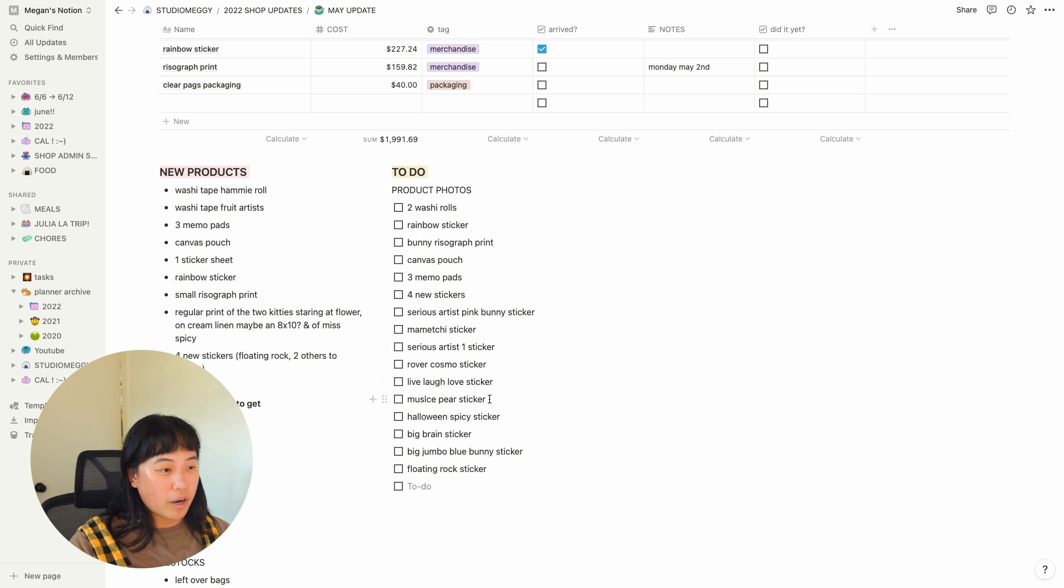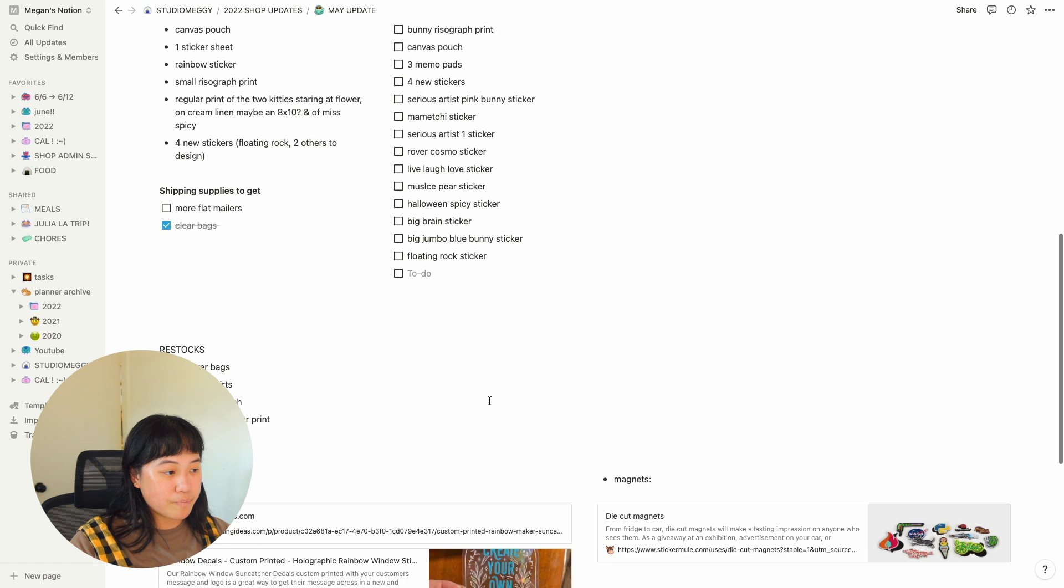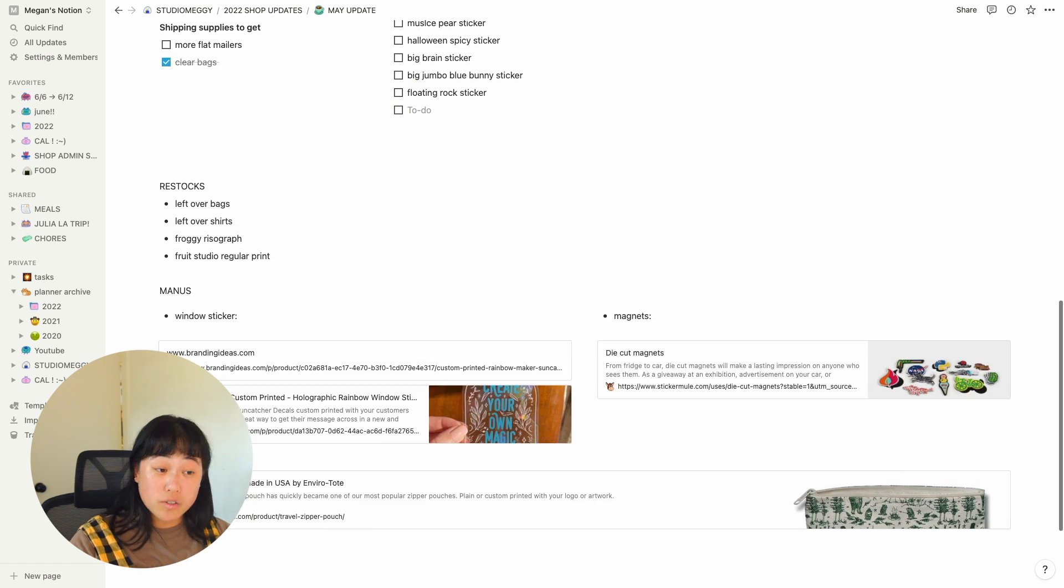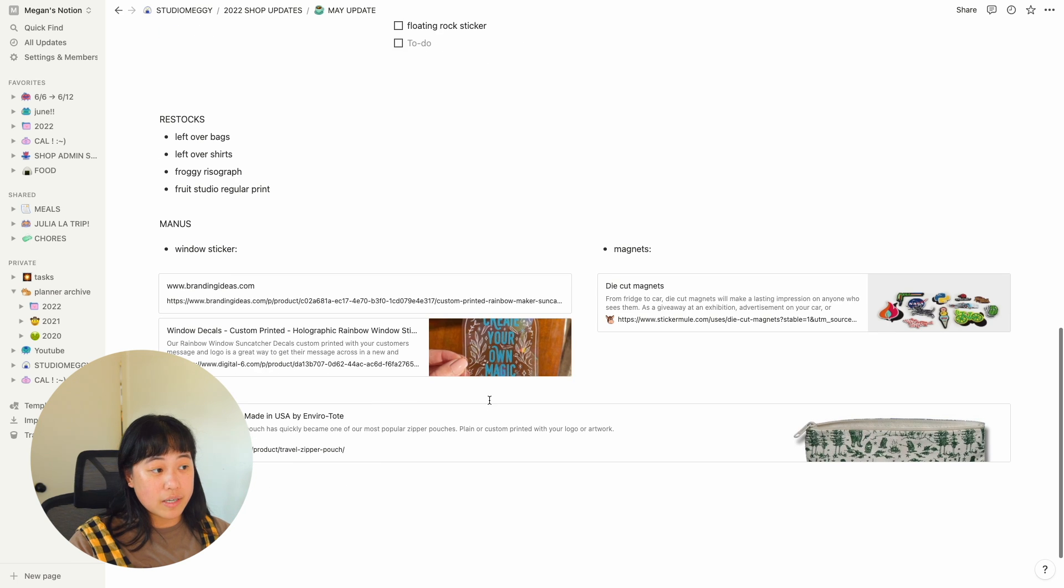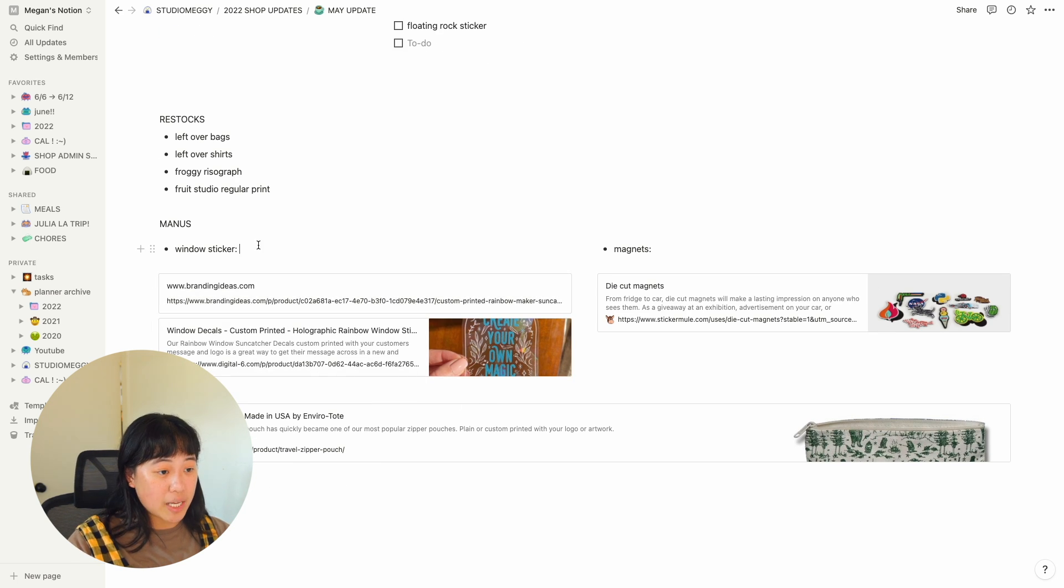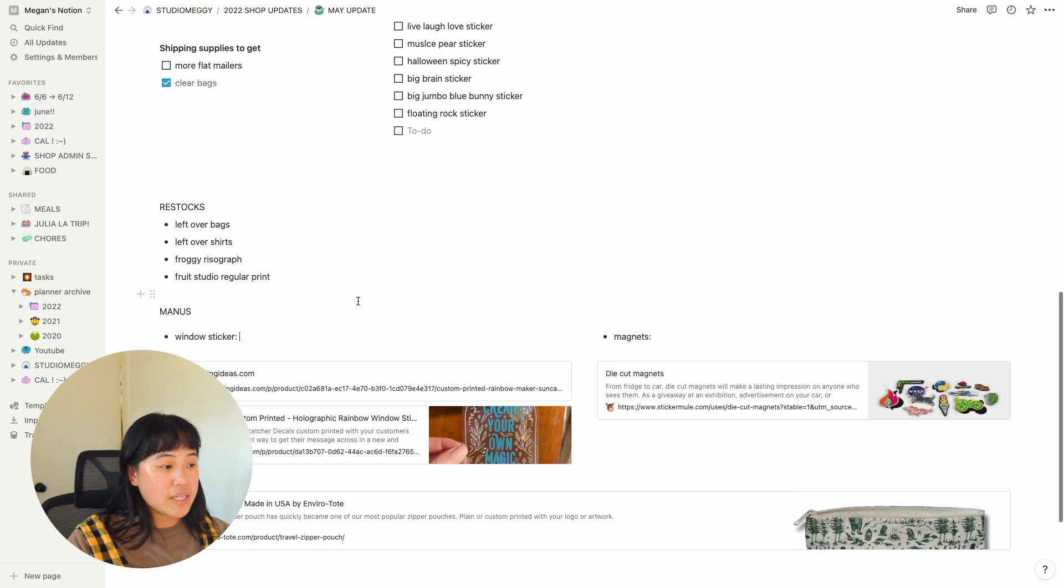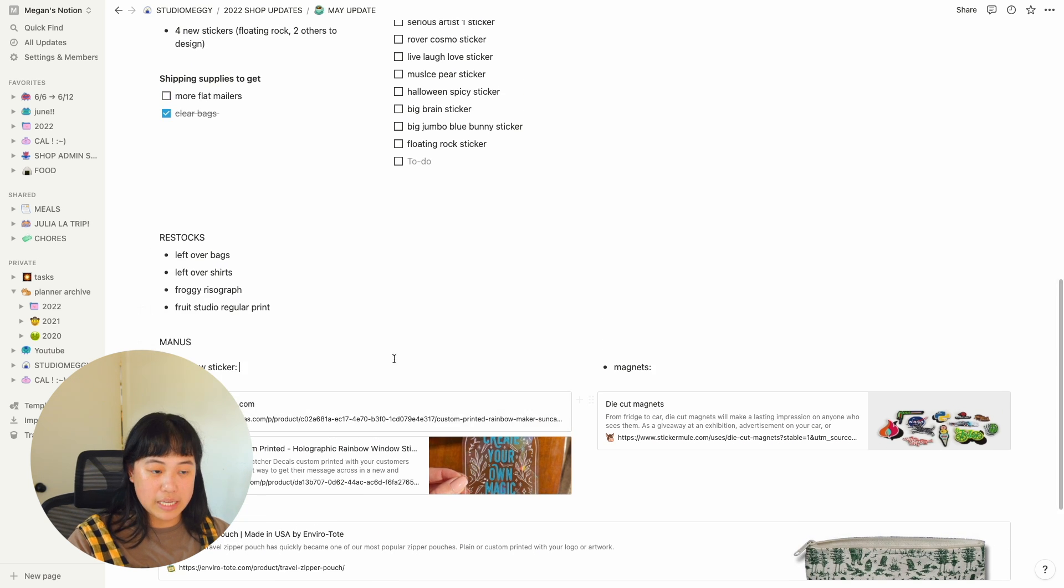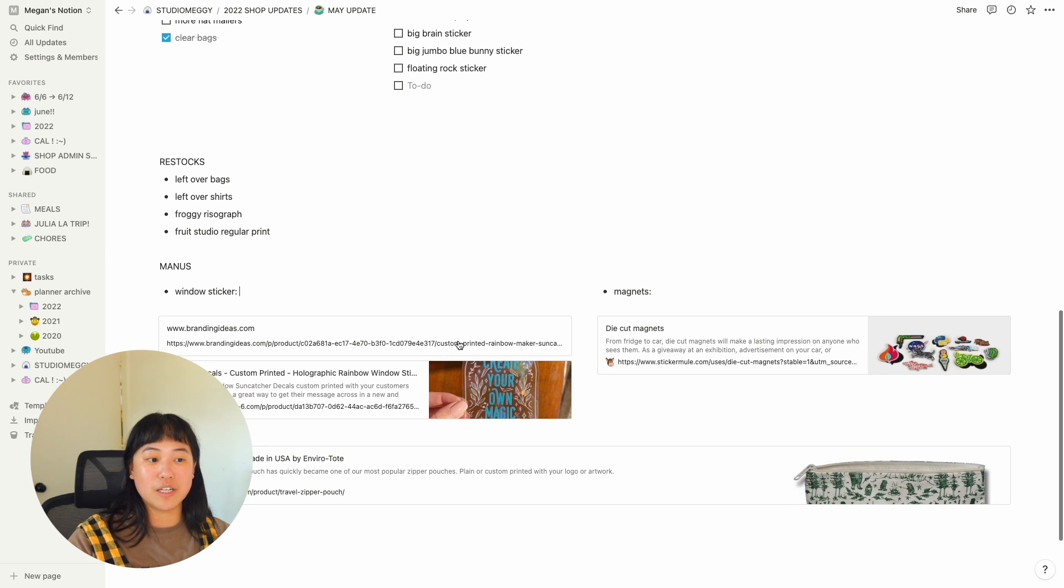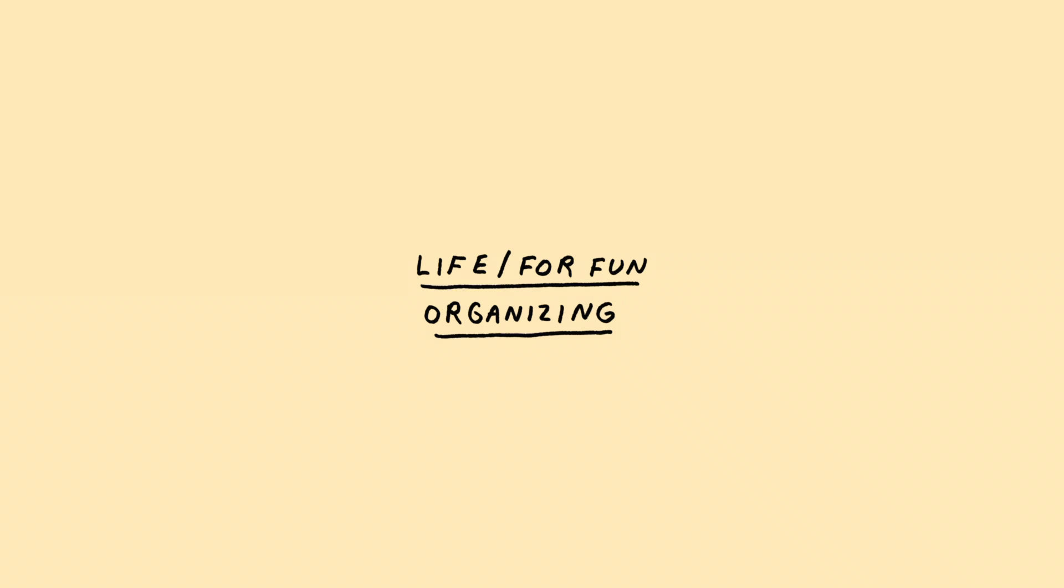Down here, I wrote out a list of my new products. Some product photos I needed to take pictures of. Ooh, also down here, I wanted, while I was doing research for new manufacturers, I was able to embed these links in, which was really nice. I didn't end up going with all of these, but it was cool that I could use Notion to put in my links so I didn't have to go back and search for them.